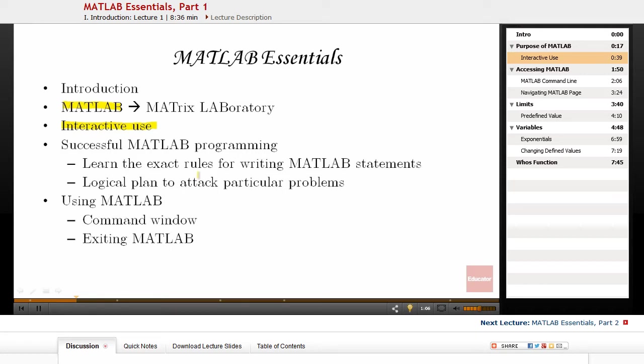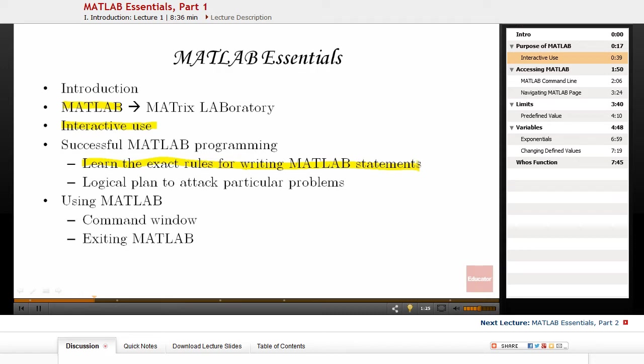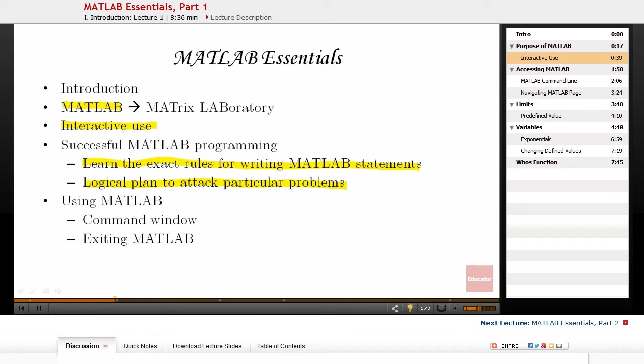There are two essential requirements for successful MATLAB programming. First, you need to learn the exact rules for writing MATLAB statements or the correct syntax, so you know how to write a program like a loop or some logical operators. The second important thing is the logical plan to attack the particular problem. You need the correct approach. The best way to have a correct approach is to write down the algorithm that you want to use to attack the problem. We're going to talk about those later on.